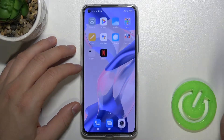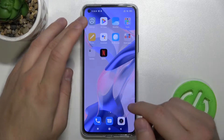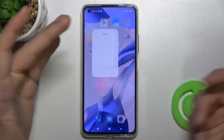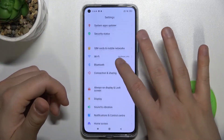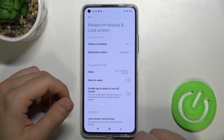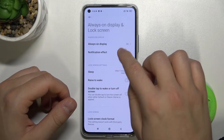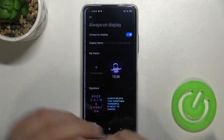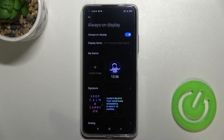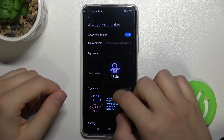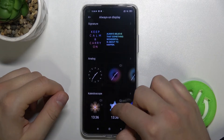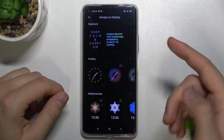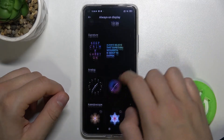So currently we got this kind of theme, but if you want to change it you have to go to Settings, select Always on Display in the lock screen, tap on Always on Display, and here you can choose different themes like analog clock.